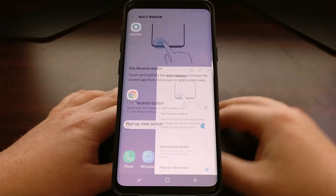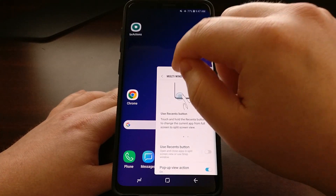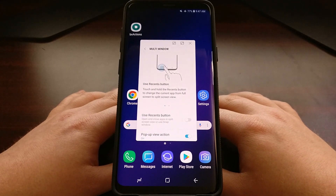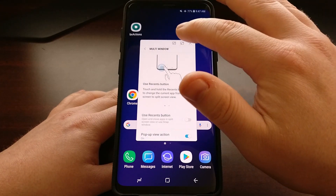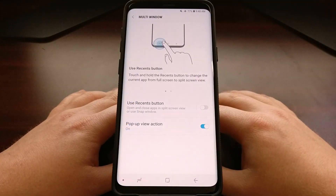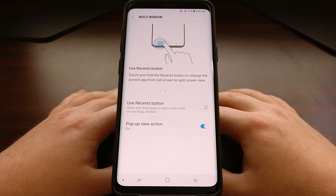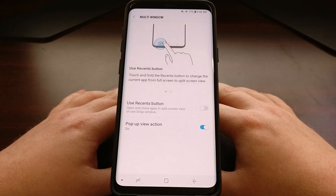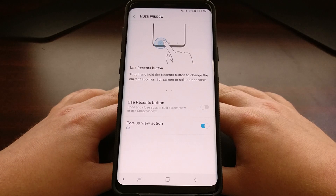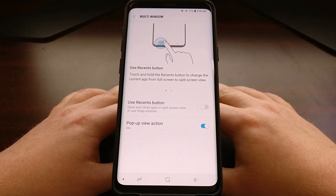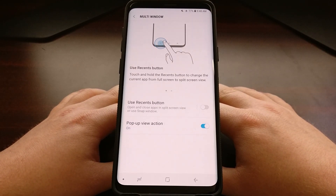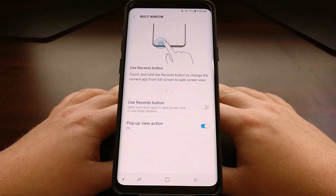So just be aware of that if you are trying to use that gesture for the floating window. And there you have it — that is how to use the floating window feature on the Galaxy S9 and the Galaxy S9 Plus.